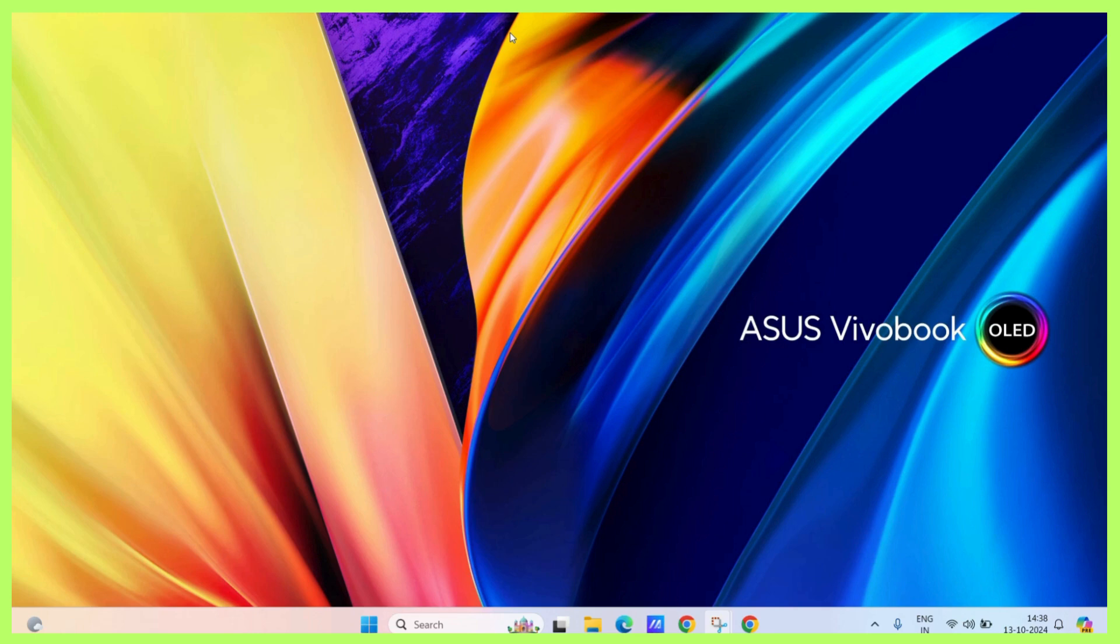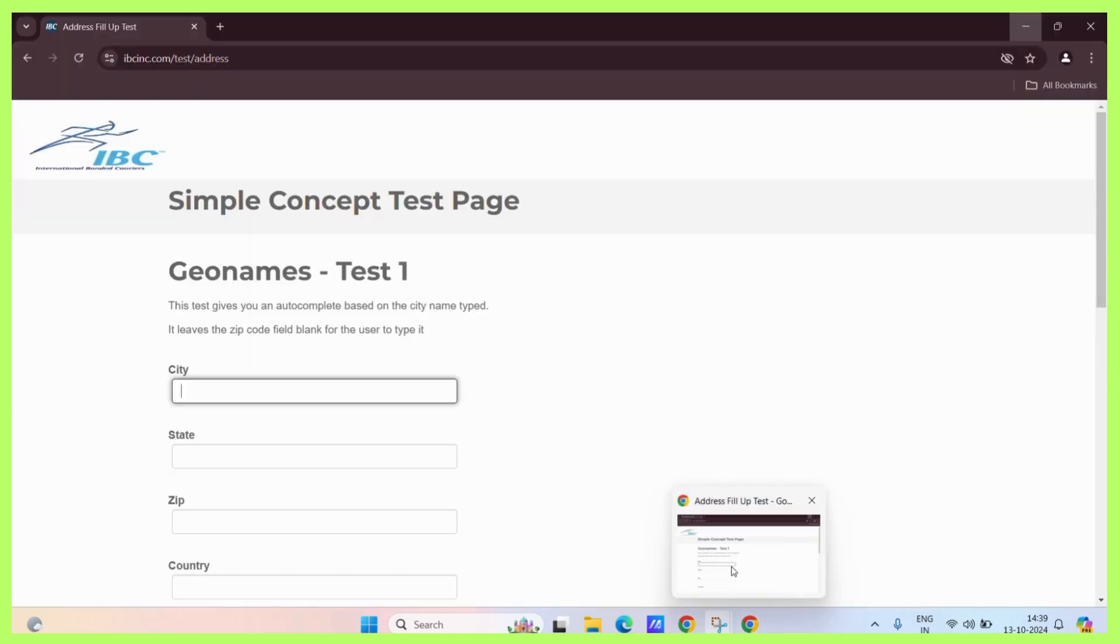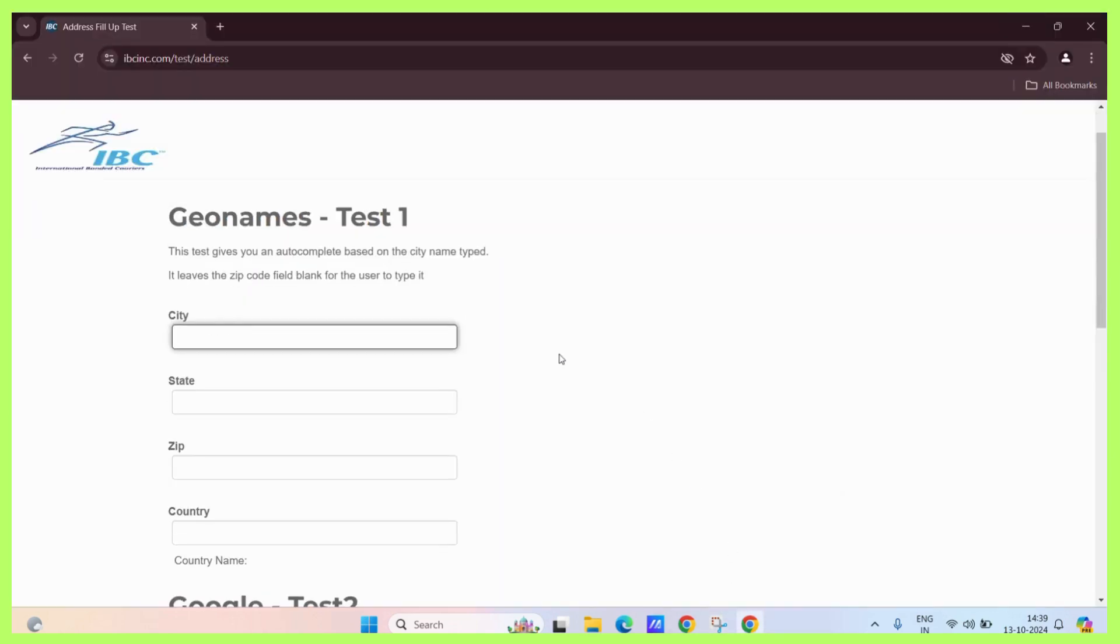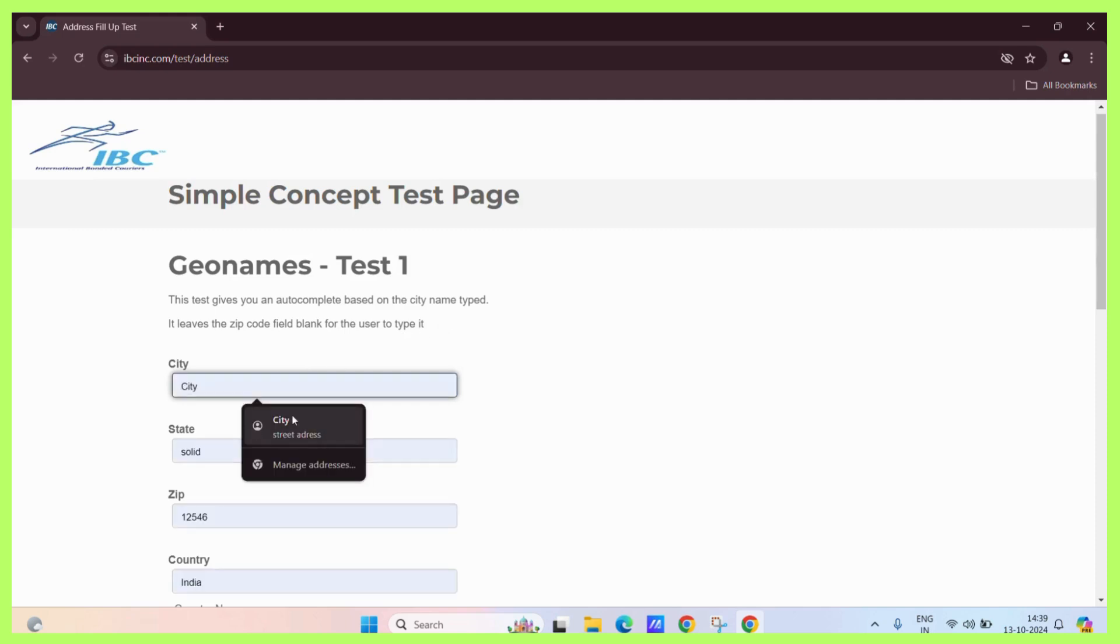If you have enabled the address in your Google Chrome, then you might receive prompts related to the saved address to fill it every time you try to fill an address form. Let's see what the problem actually is. You might have saved some address and whenever you try to fill an address form, this thing might appear.